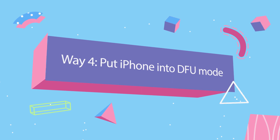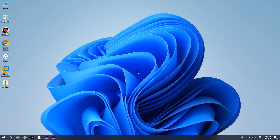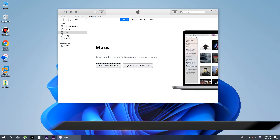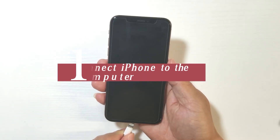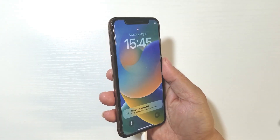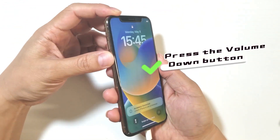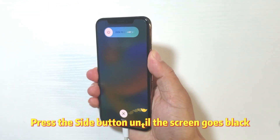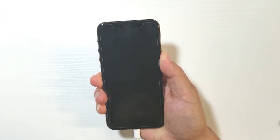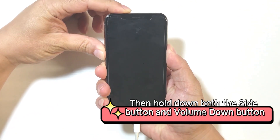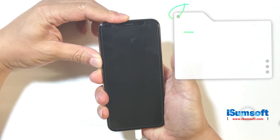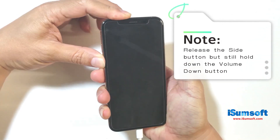The final way is to put iPhone into DFU mode. Launch iTunes on your computer and connect the iPhone to the computer, then put it into DFU mode. For iPhone 8 or later, press the Volume Up button, then press the Volume Down button, then press the Side button until the screen goes black. Simultaneously hold the Side button and Volume Down button for about 5 seconds, then release the Side button but keep holding the Volume Down button.